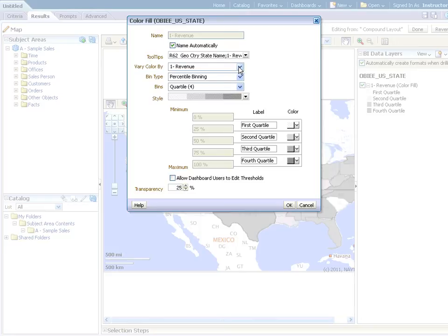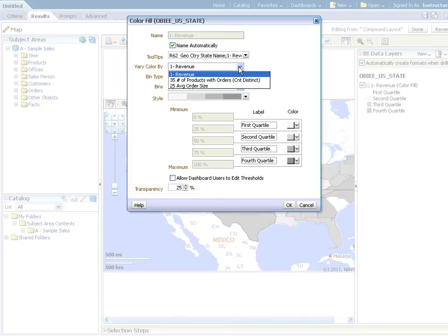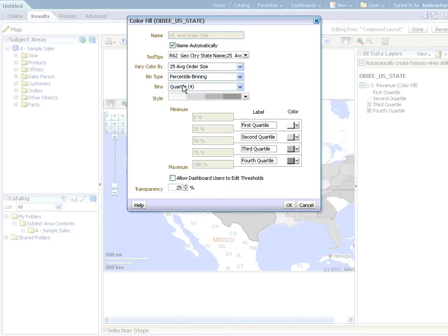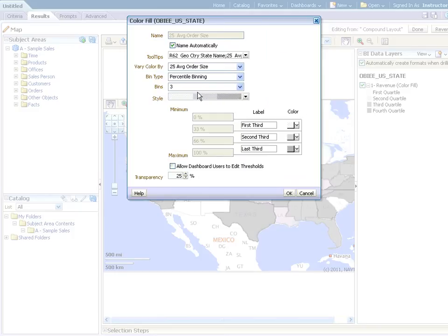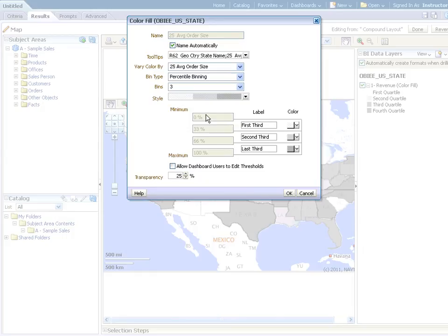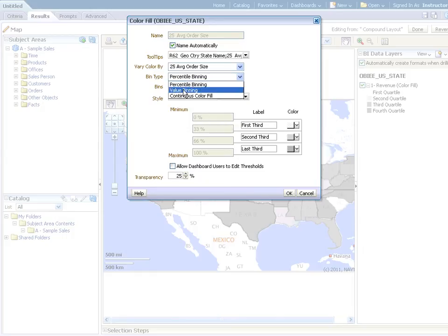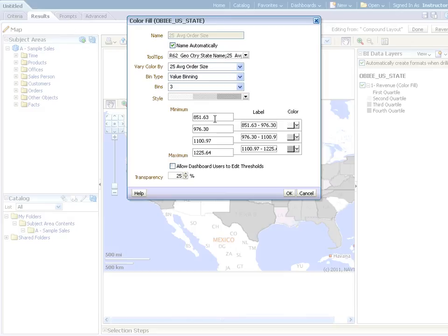Instead of revenue, we want to vary our color by average order size. We'll choose three in the bins drop-down. One more thing. We need to change our bin type. We do not want to see percentage. We want to see value. Leaving it percentage ranks our geographies, and this is something you cannot modify.